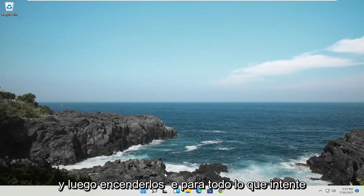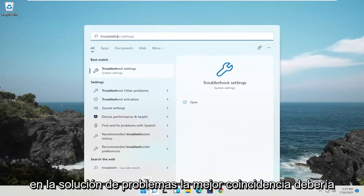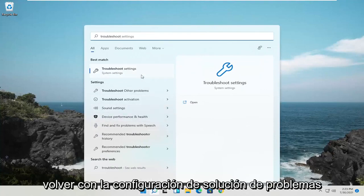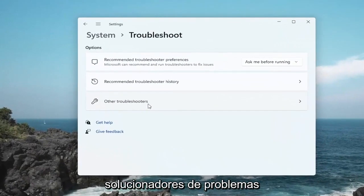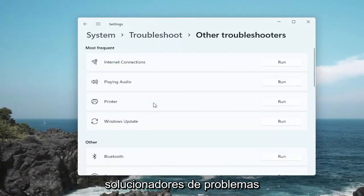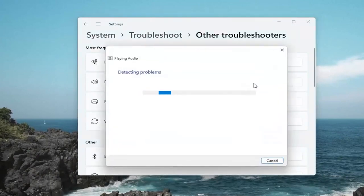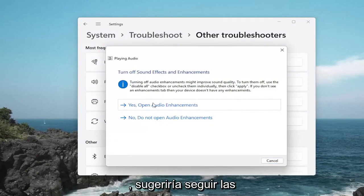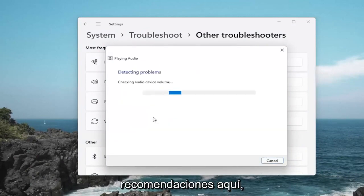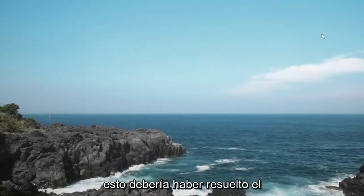One further thing you could try: open up the Start Menu Search and type in Troubleshoot. Best match should come back with Troubleshoot Settings — go ahead and open that up. Select Other Troubleshooters, and then select Playing Audio, and then select the Run button. If it gives you any suggestions, I would suggest following along with any recommendations. Hopefully this should have resolved the problem.